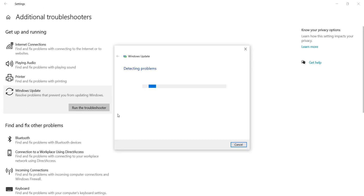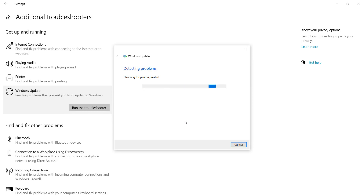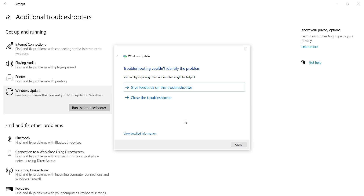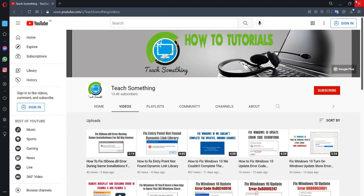Click on Run the Troubleshooter. It requires a few seconds to complete and detect the problem. Once done, close it. I'm sure that your problem is fixed, but if your problem still persists, you can try the second method.